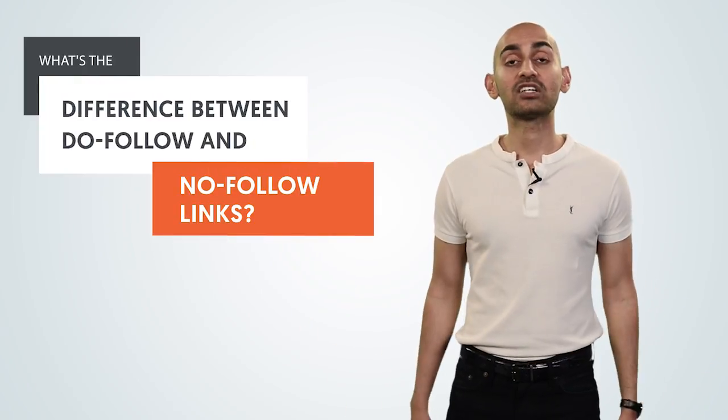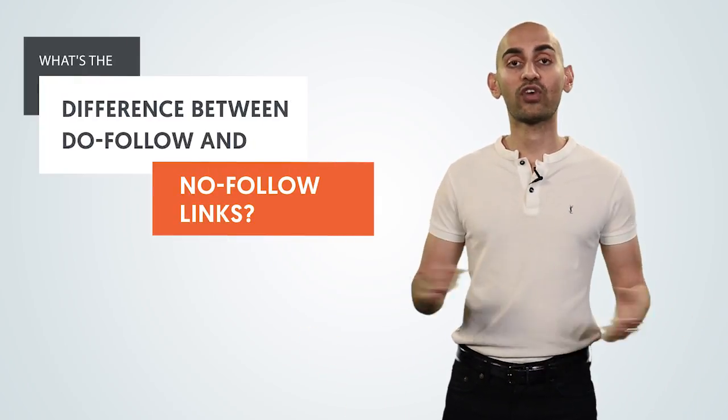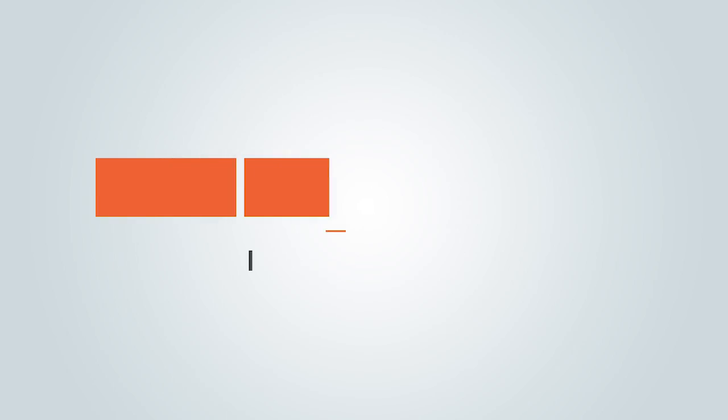Hey everyone, I'm Neil Patel, and today I'm going to teach you about do follow and no follow links.